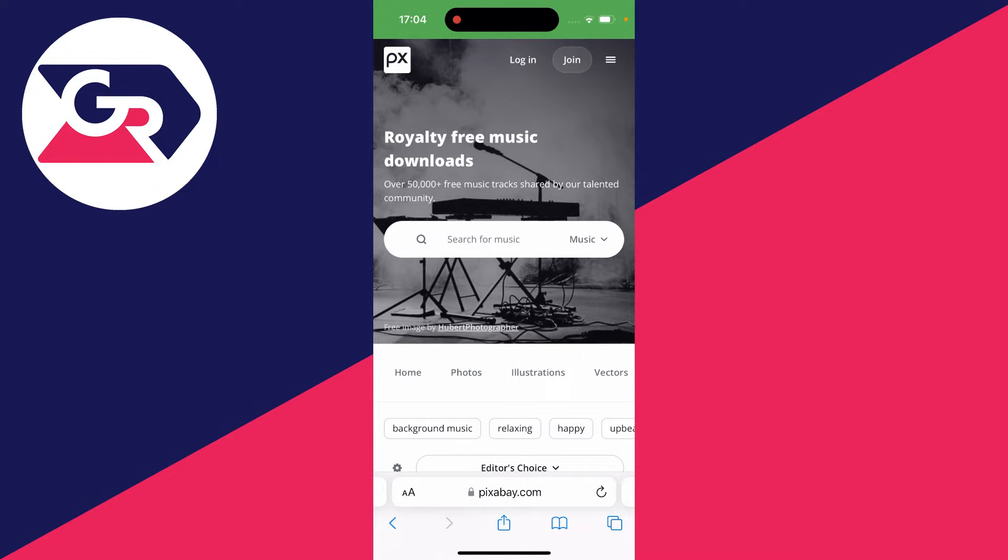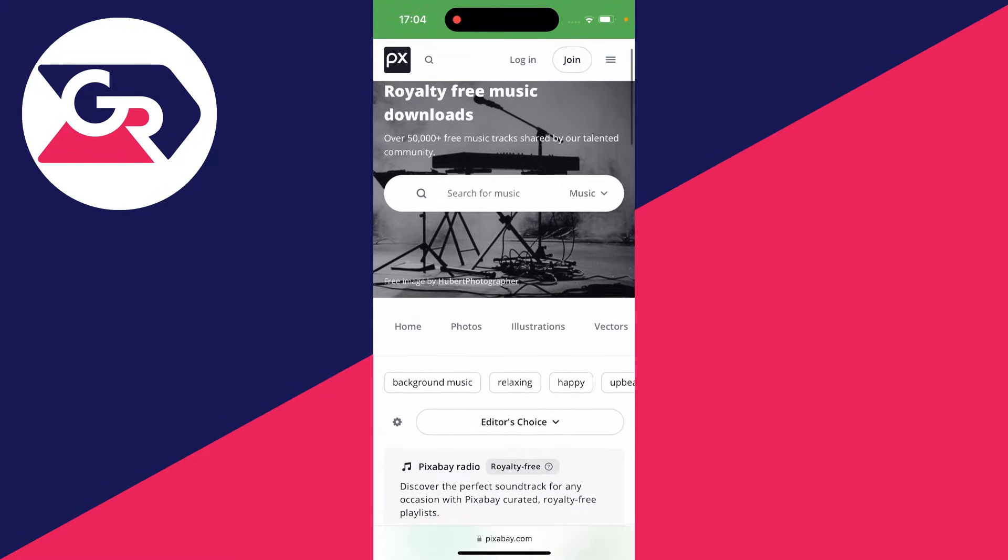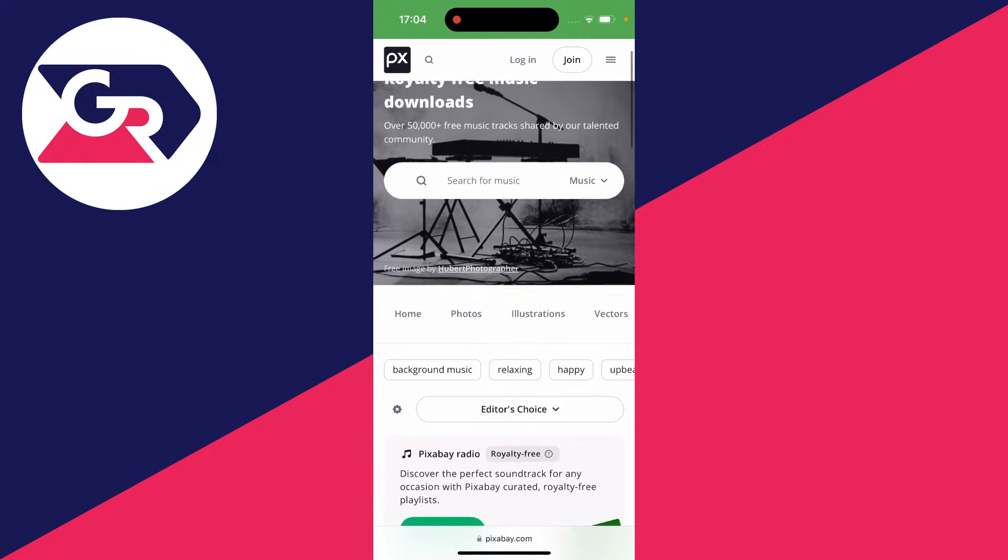But of course, if you're using a different website, then yours is going to look completely different to mine. But ultimately, you just need to find the download button.